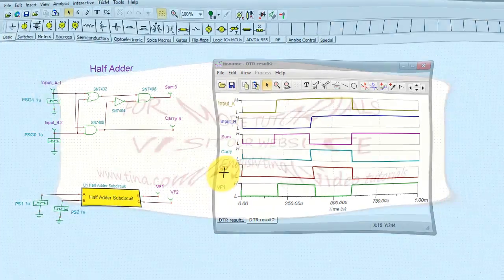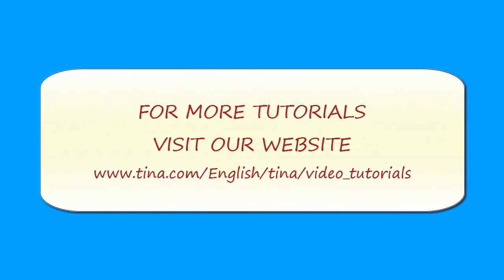For more tutorials, visit our website at www.tina.com/english/tina/video_tutorials.